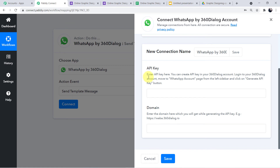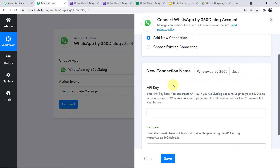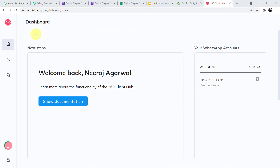Choose the action event 'Send Template Message' and click Connect. A mini window will ask for Add New Connection — click it. Two fields are required: the API key and the domain. Read the description carefully: to create an API key, log in to your 360 Dialog account, go to the WhatsApp Accounts page from the left sidebar, and click Generate API Key. I have created a separate video on how to create a 360 Dialog account — the link is in the description box.